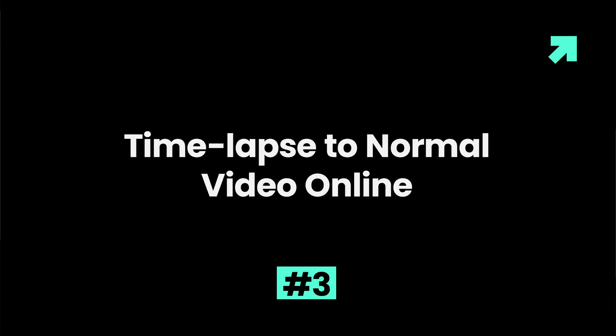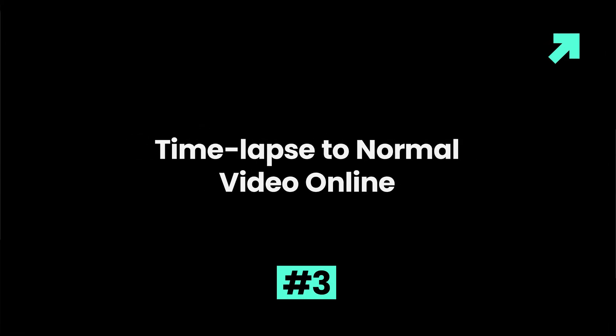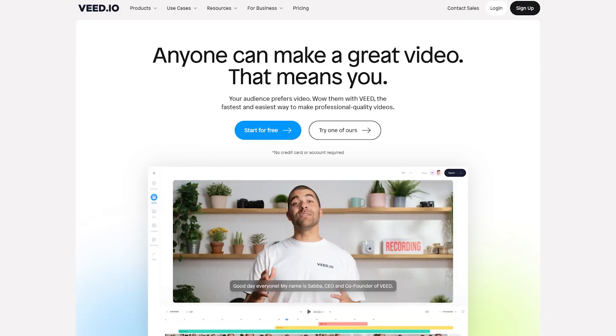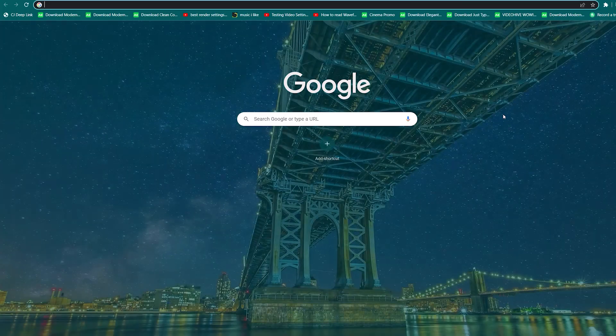Part 3: Timelapse to normal video online. Veed.io is an online platform that allows users to upload and convert timelapse to normal video online easily.